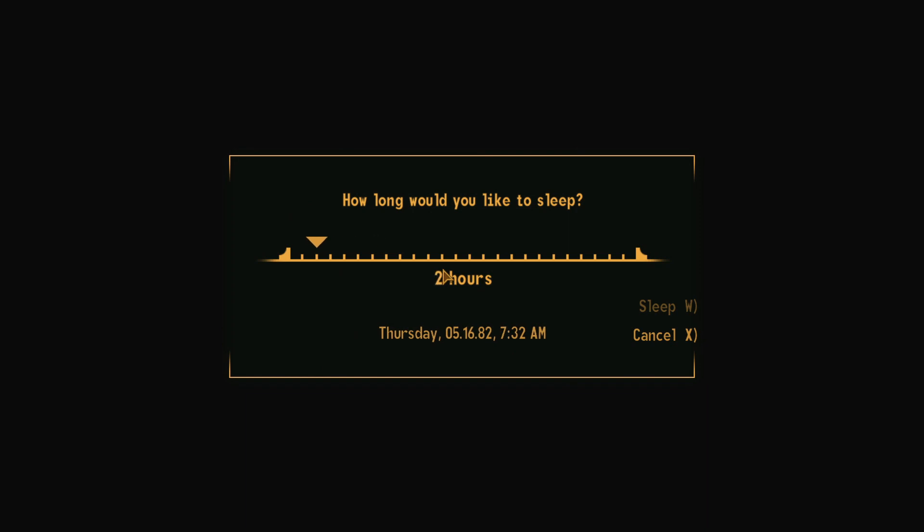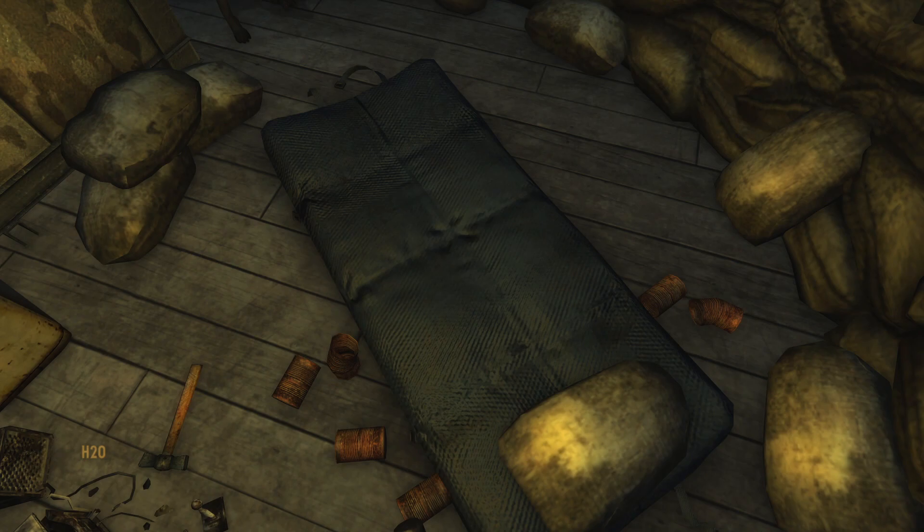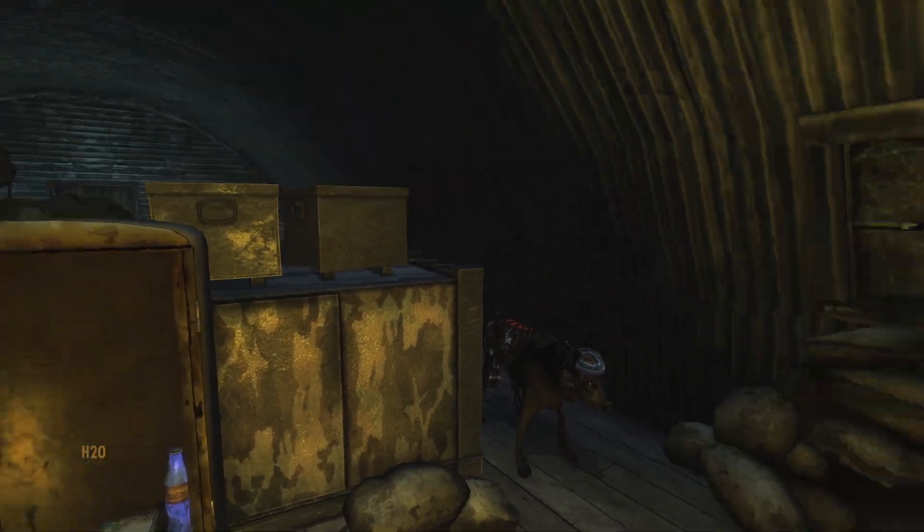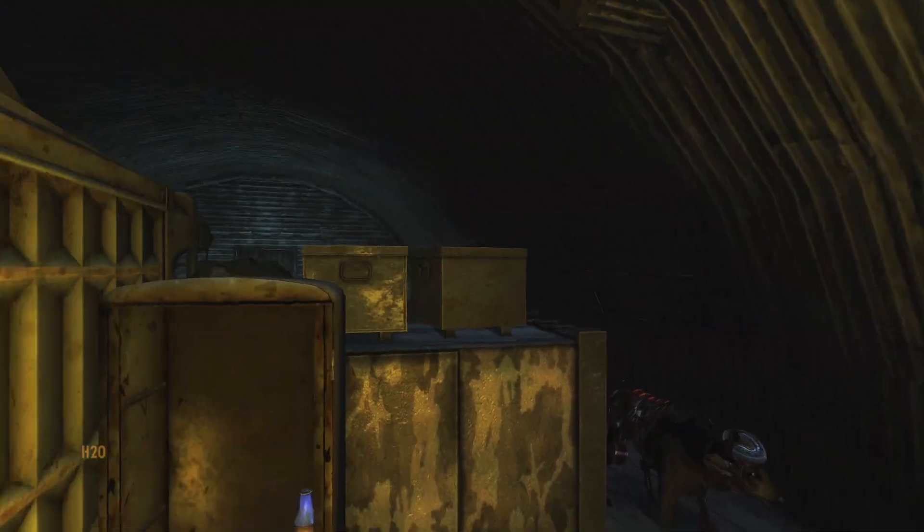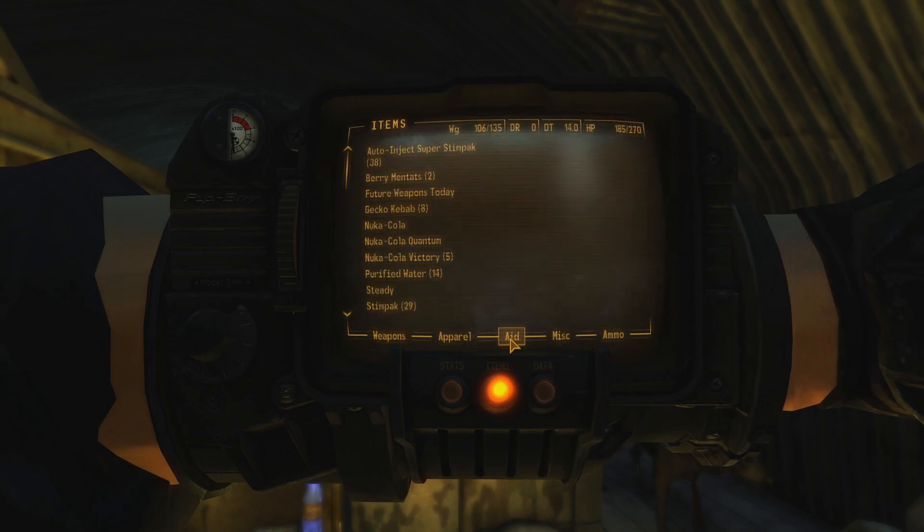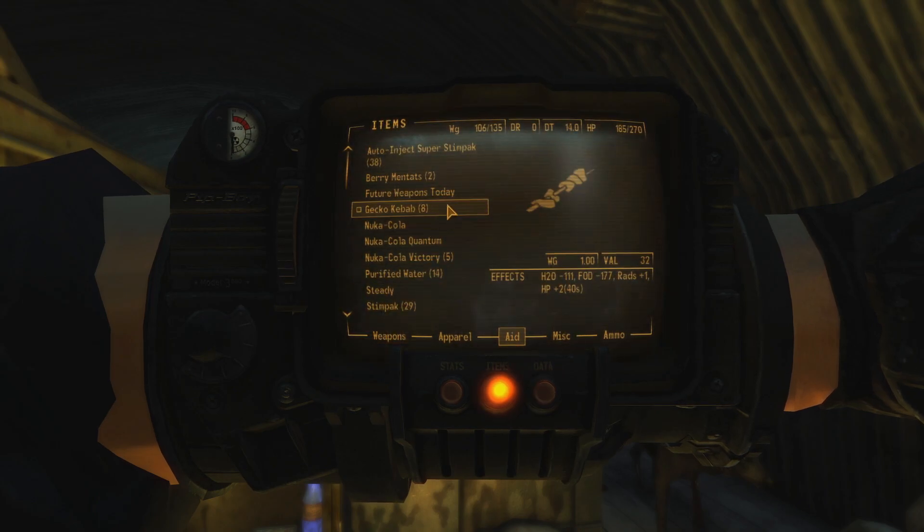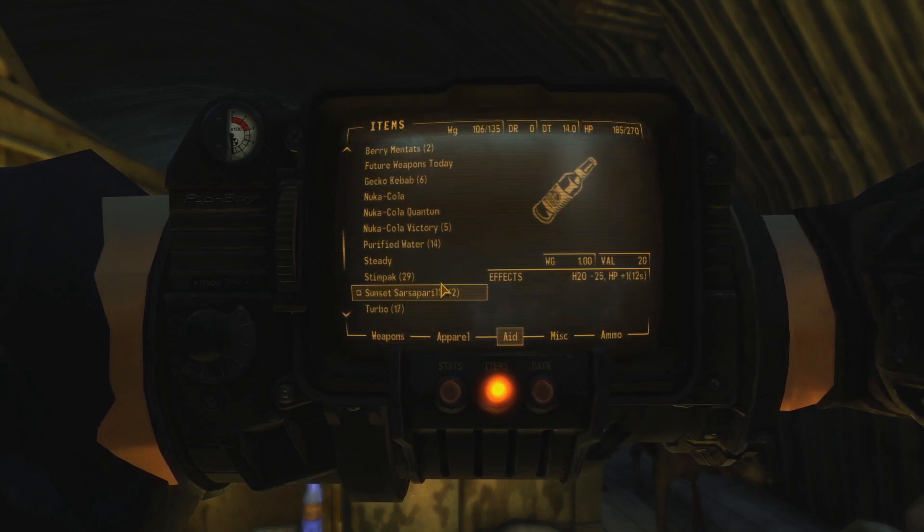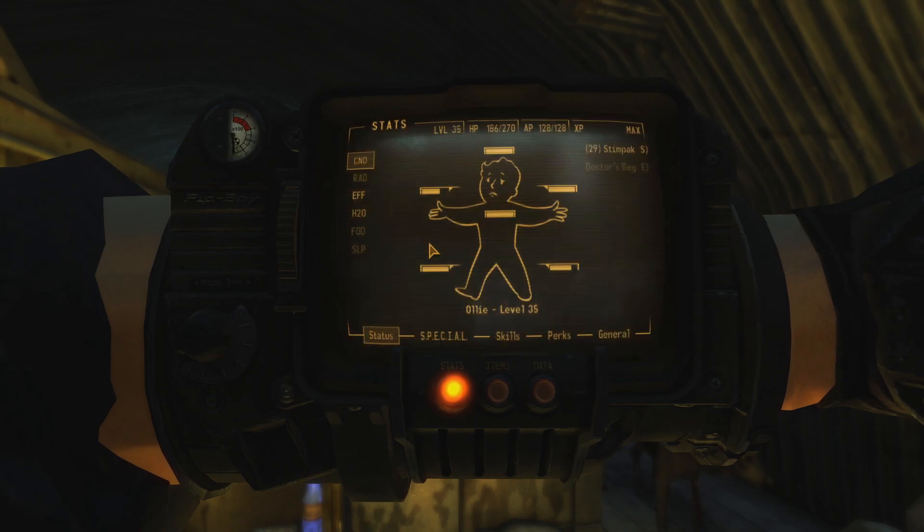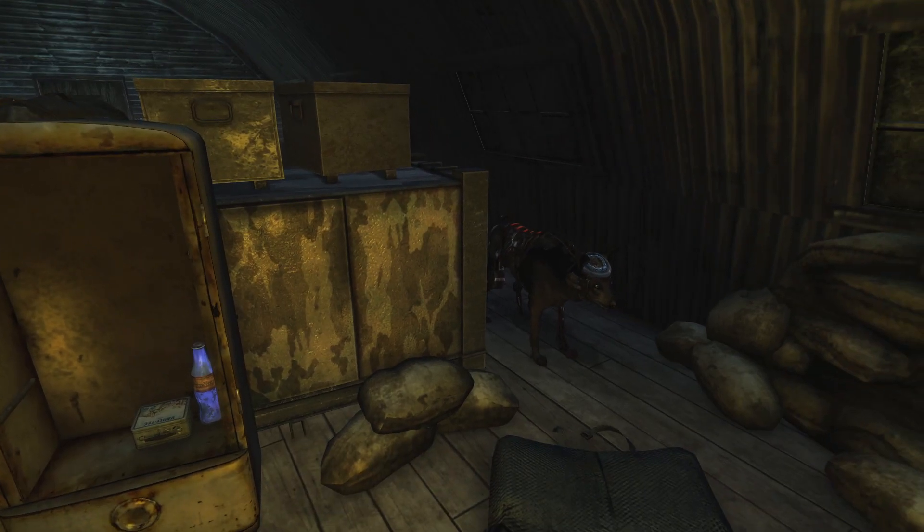See the wondrous Area 51 facility in its daytime glory. Wake up, have some breakfast, couple kebabs, glass of water, let's get ready to rock.